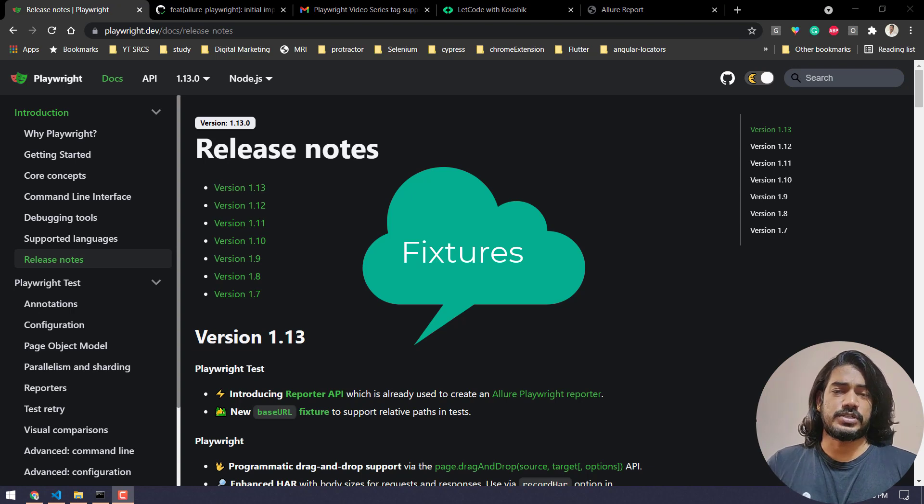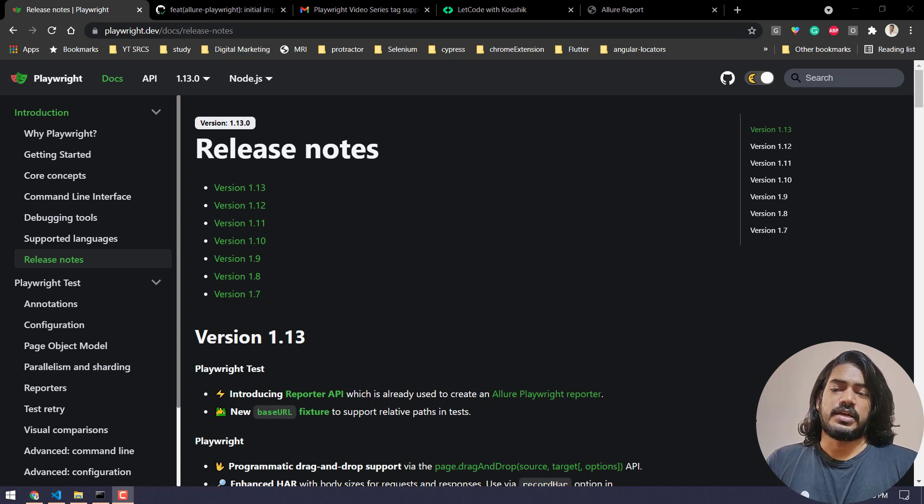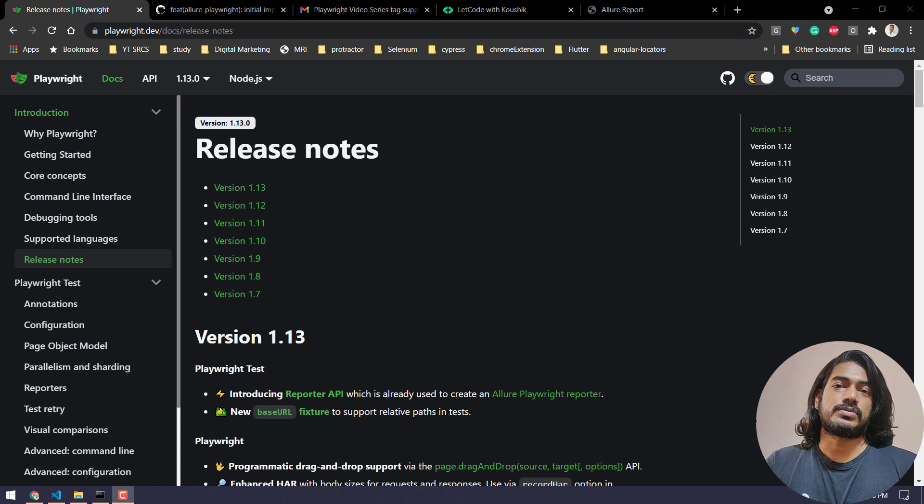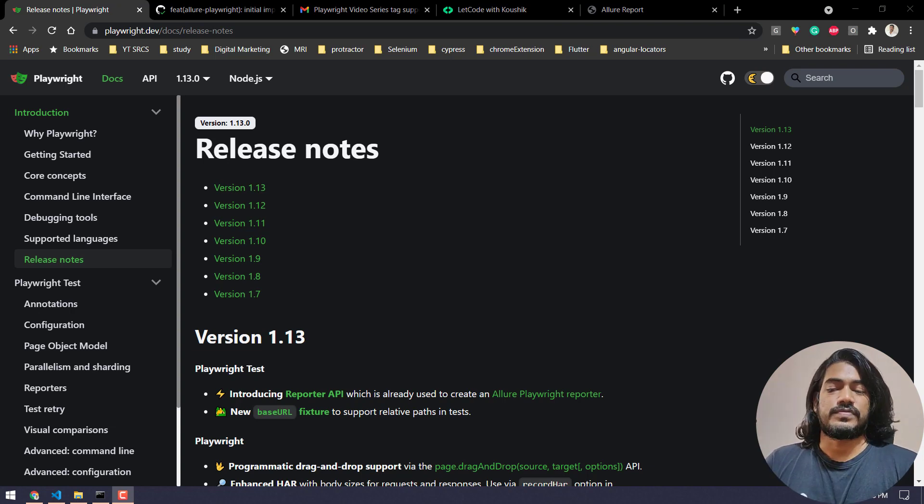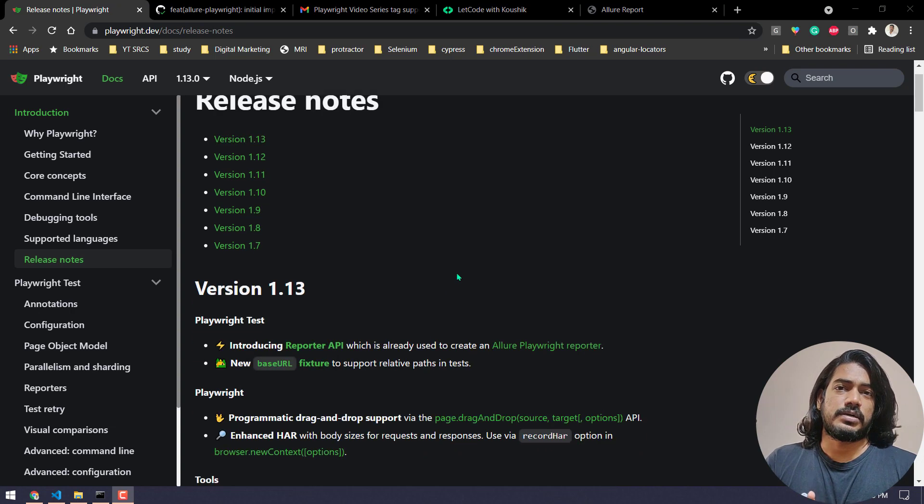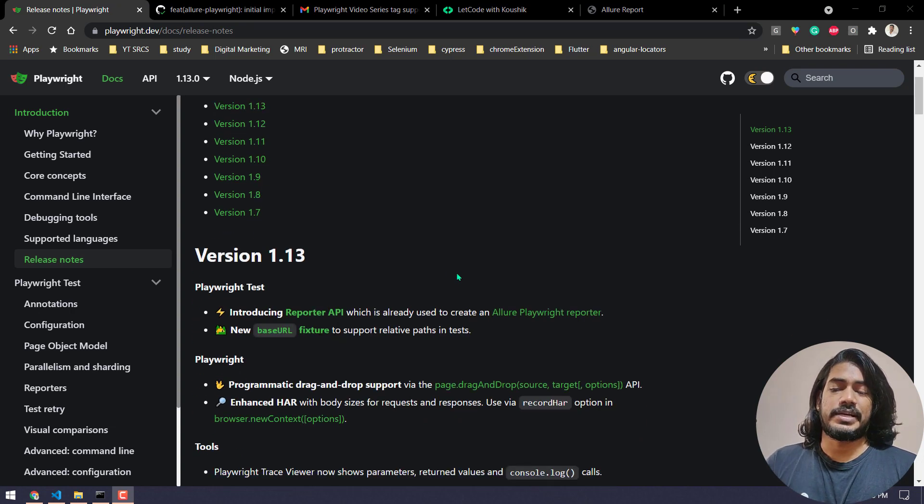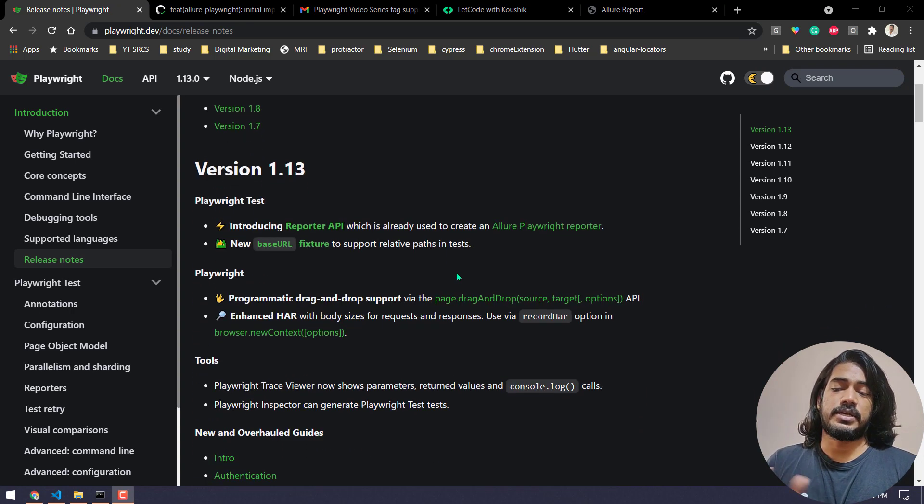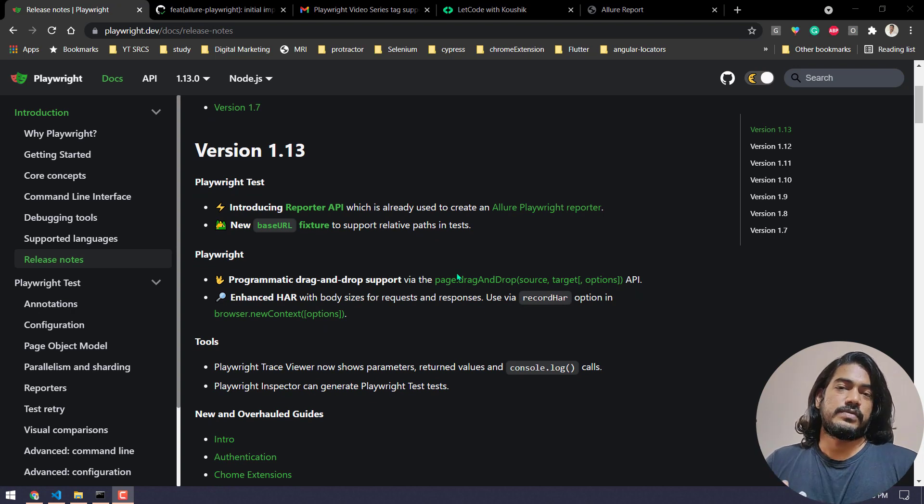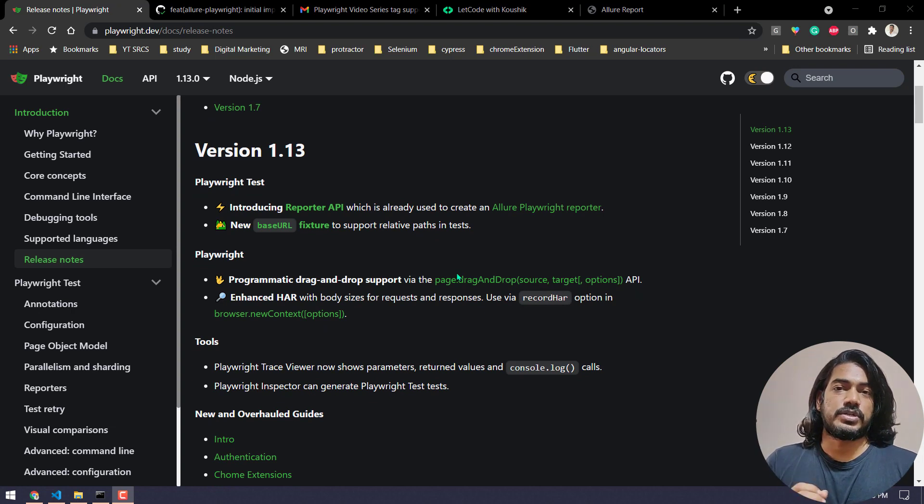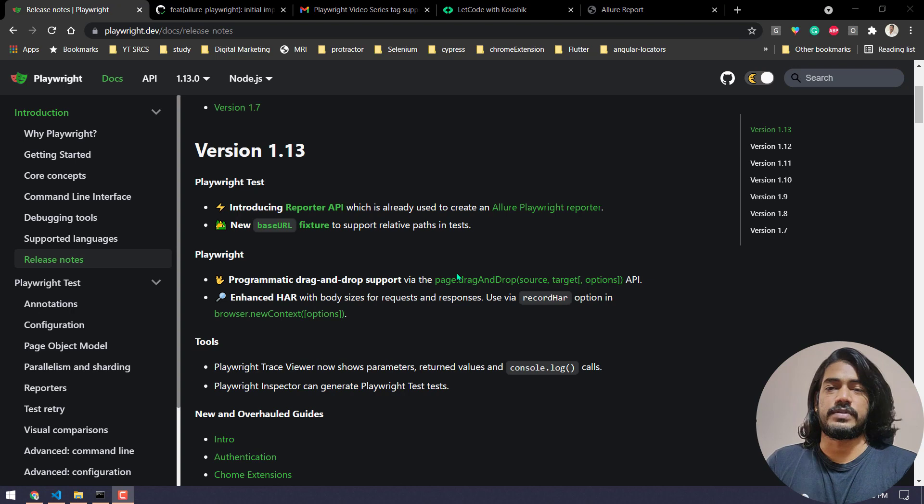Now 1.13 is an enhanced version of that. We have a few releases from the Playwright test and the Playwright tools. Let me walk you through this. This is not a coding video, this is just to make sure that you know what are the new things that we have here. Probably in upcoming videos I will make a detailed tutorial on all these things.